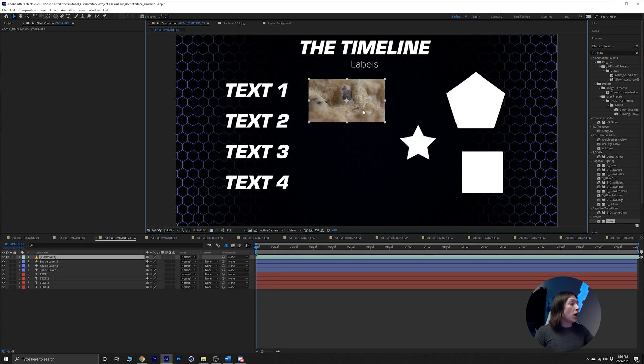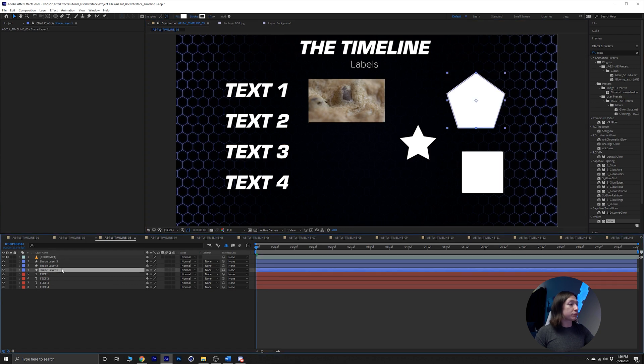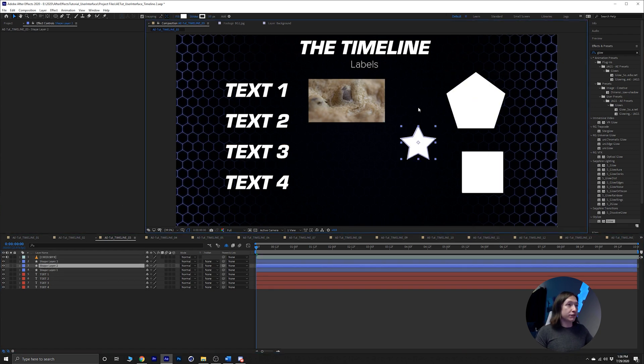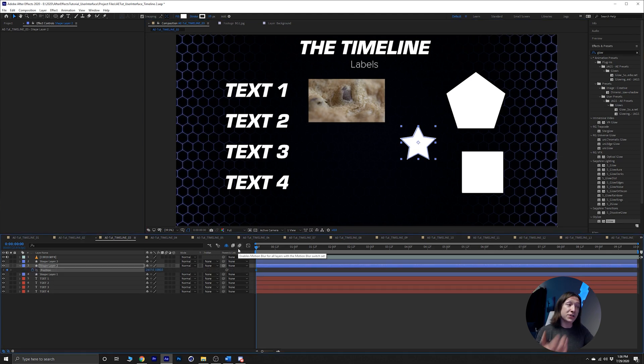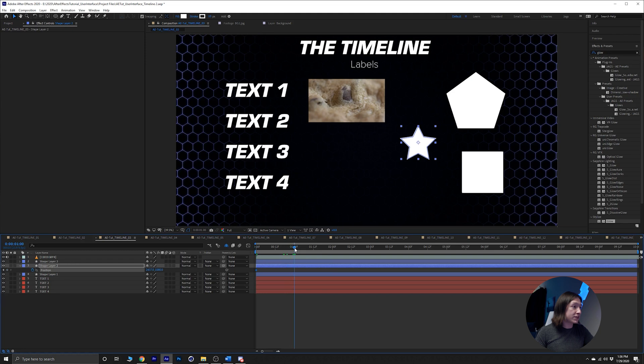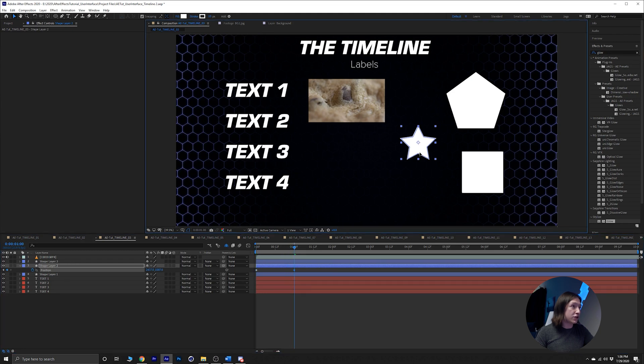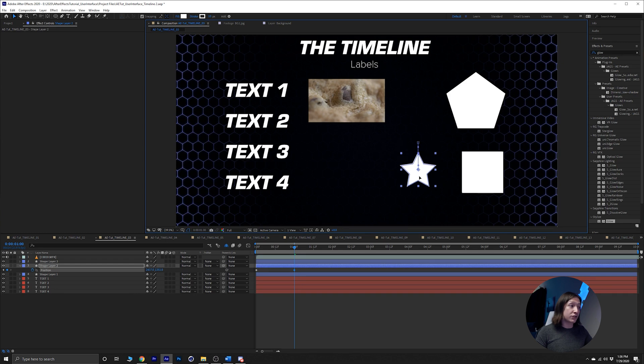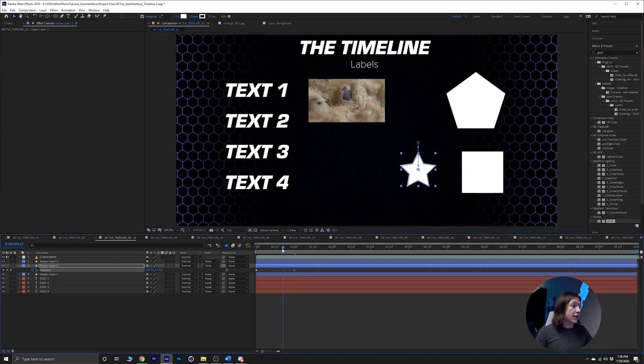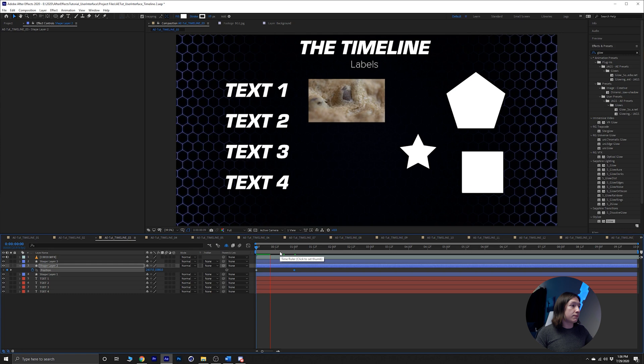So if I wanted to navigate through my timeline and do some animation to say this star, I can just hit P on the keyboard to reveal the position property and then go forward like one second and then just drag that down, hold shift to lock the movement in the x and y. So now it's just gonna do that. Nothing too fancy there.